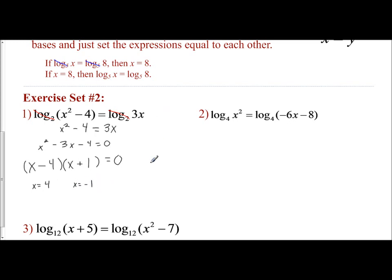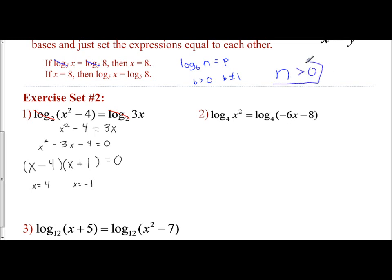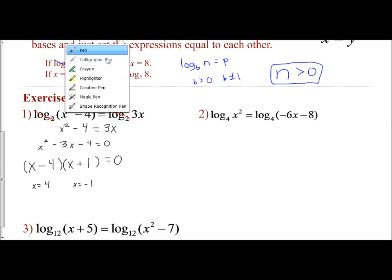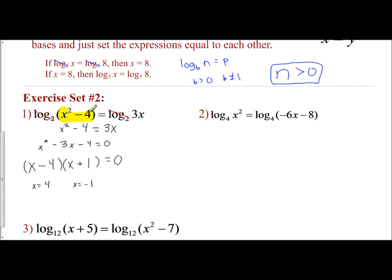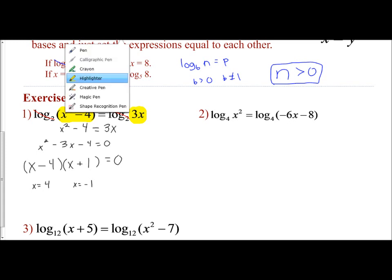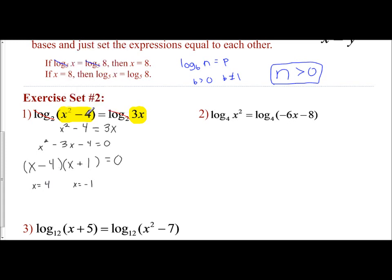Before we circle our answer, we have to remember there is a restriction on logarithms. If we have log base b of n equals p, the restrictions are: b must be greater than 0 and b cannot equal 1. But there is also another restriction — what you're taking the log of, n, has to be greater than 0 as well. This is what we have to keep in mind when solving logarithmic equations: when you plug your x values into the expressions inside the logarithms, those expressions must be positive.